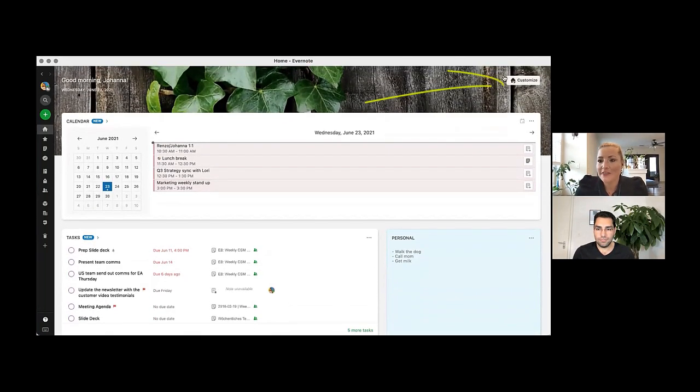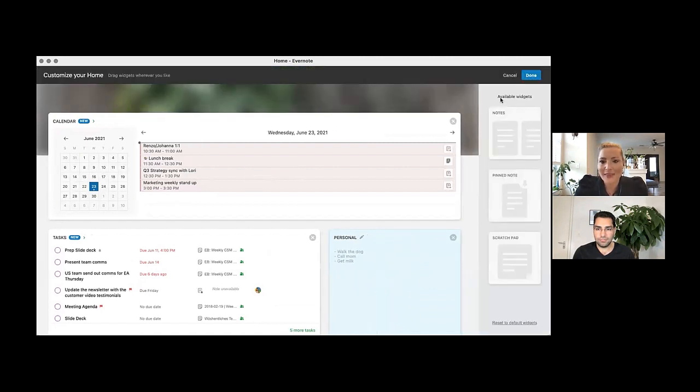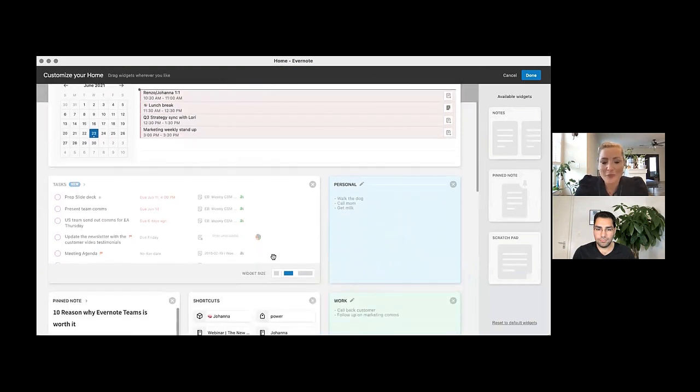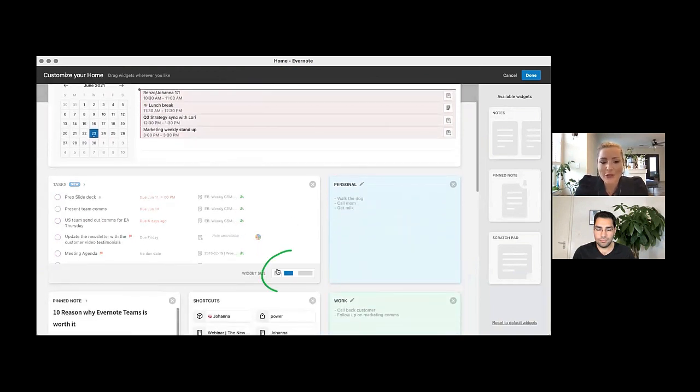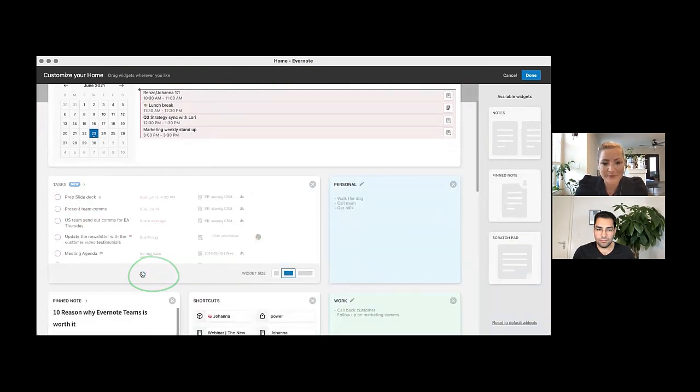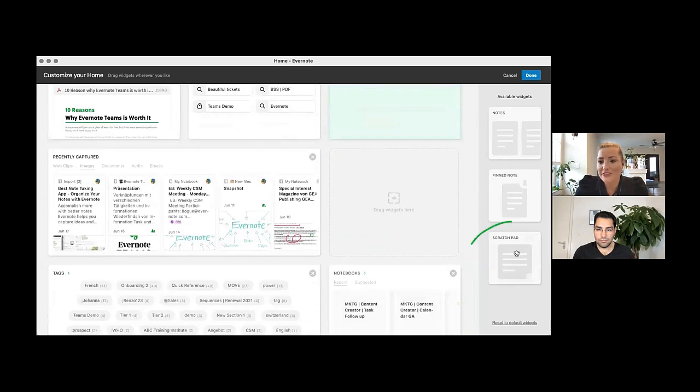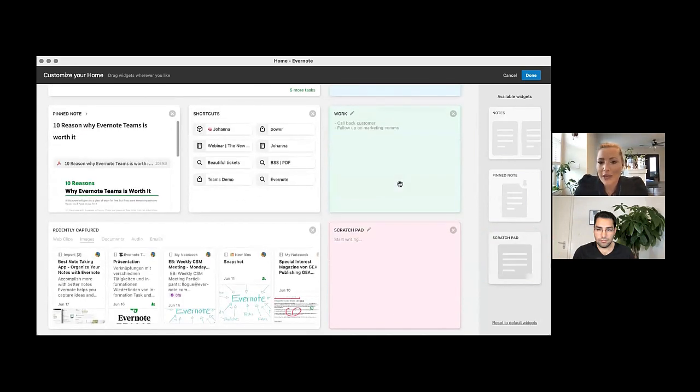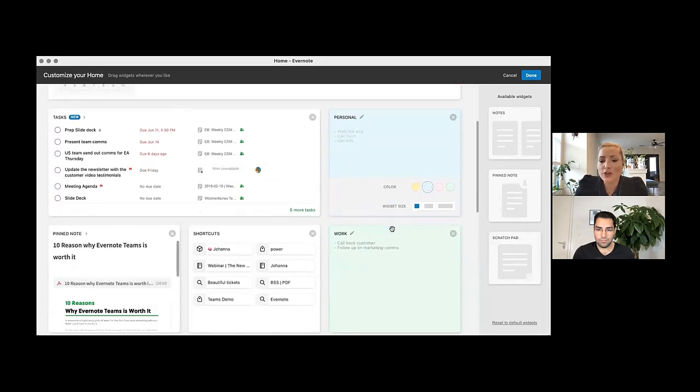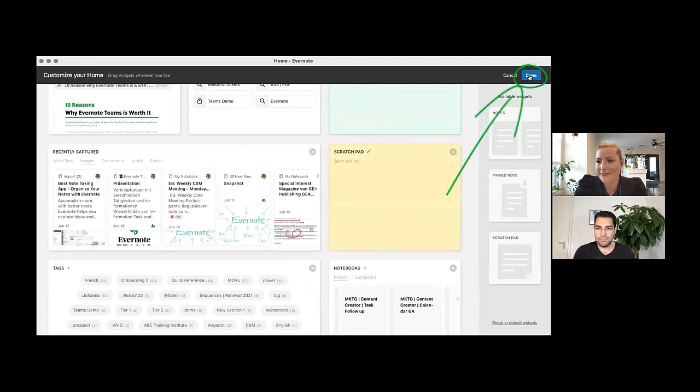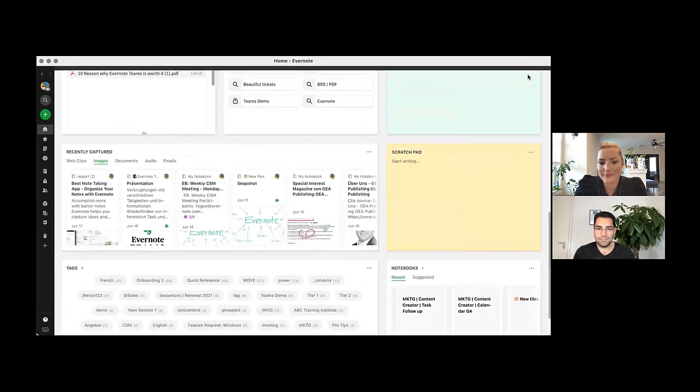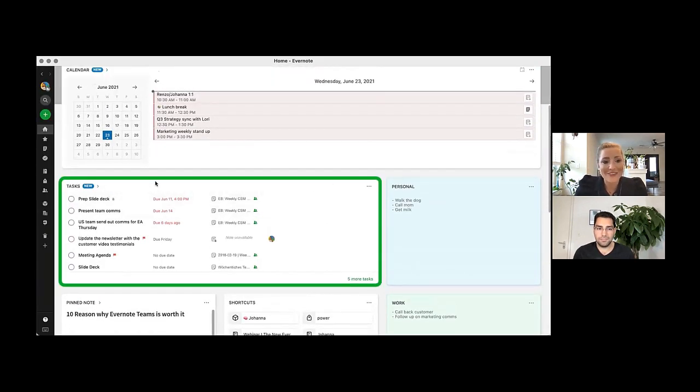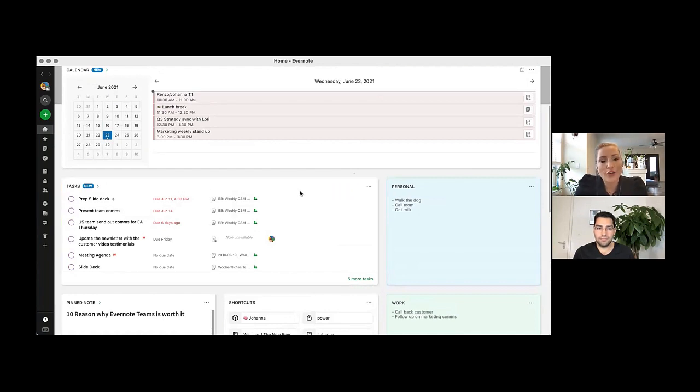To customize, click on the home icon in the upper right-hand corner, and as you can see here, you have plenty of different widgets that you can choose from. You can quickly change the size of a widget, like so, and you can drag and drop new widgets into your home dashboard. We have multiple scratch pads available to quickly jot down things you would like to remember, and you can even change the color of said scratch pads.